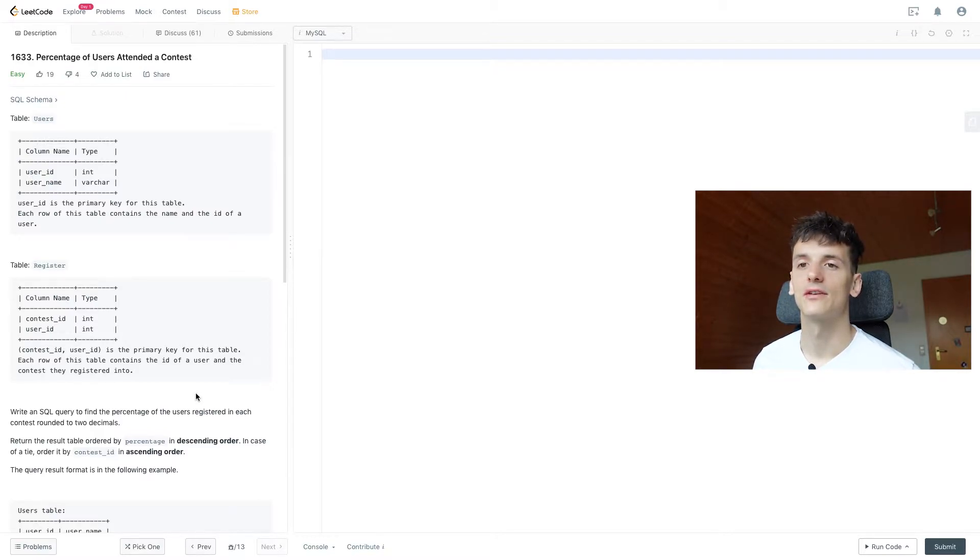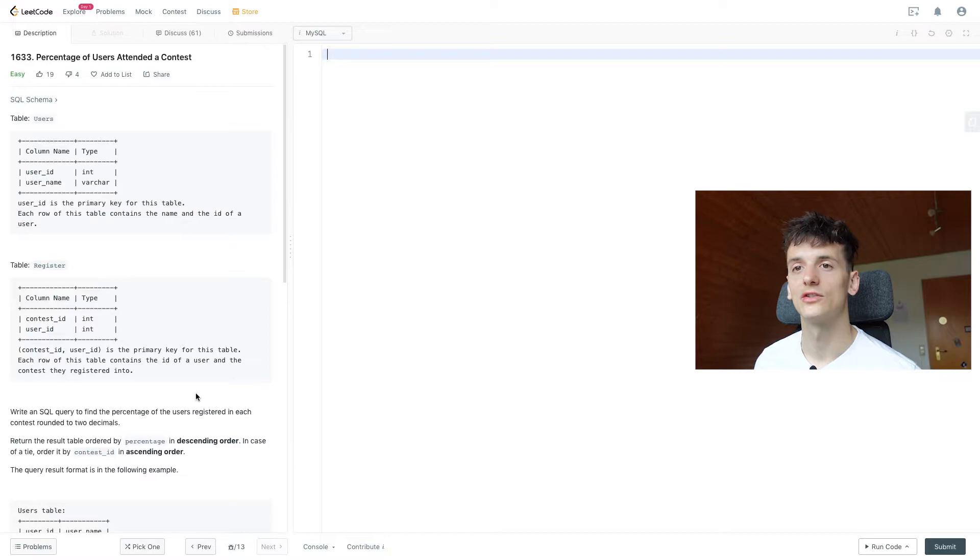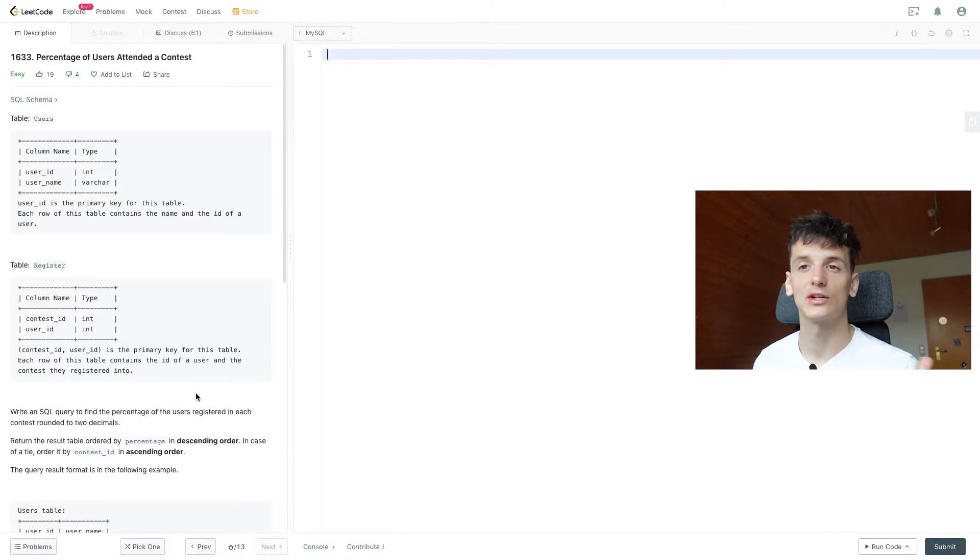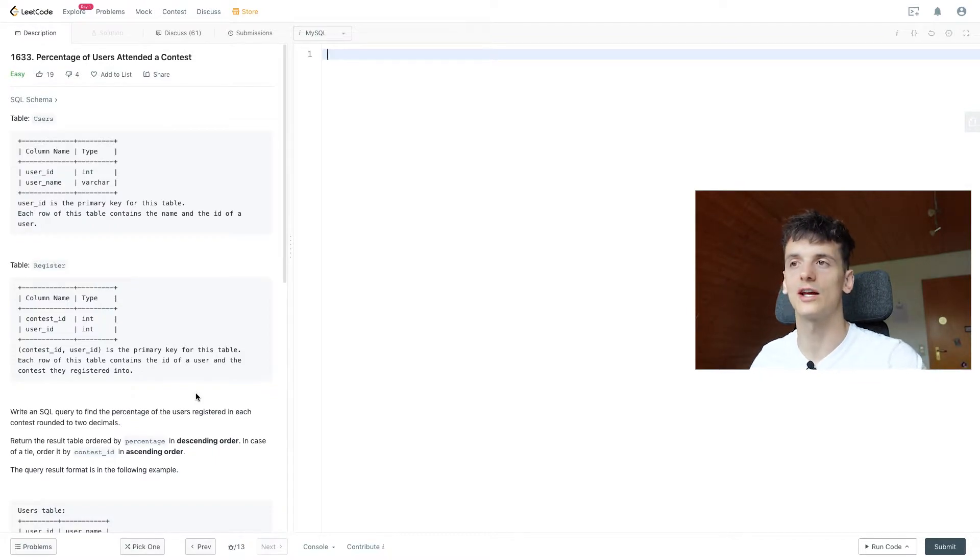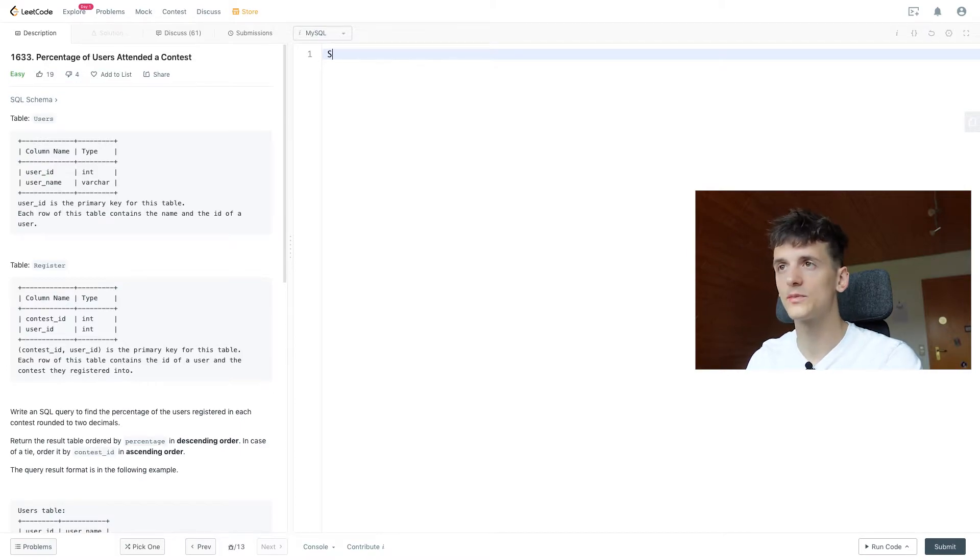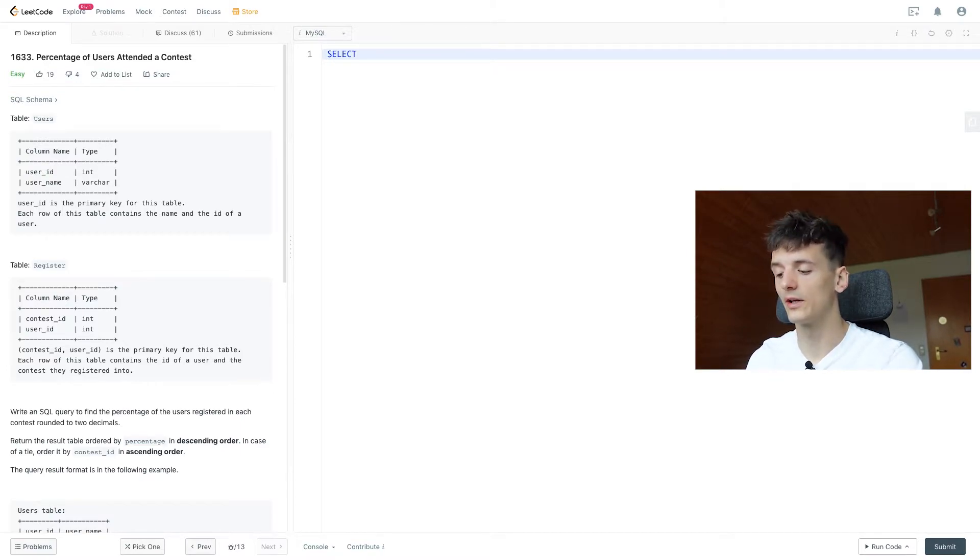And then it's just about trying to find how many people registered for that contest by taking a look at the register table, which has one entry for each registration. I can't speak today, but I hope I can code.